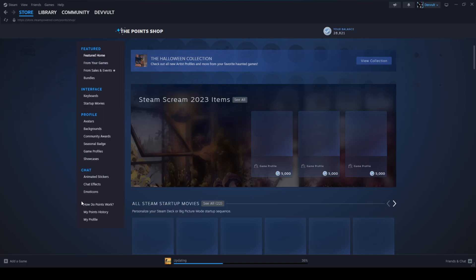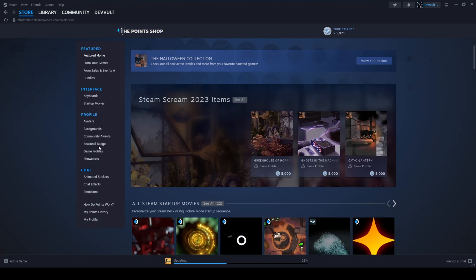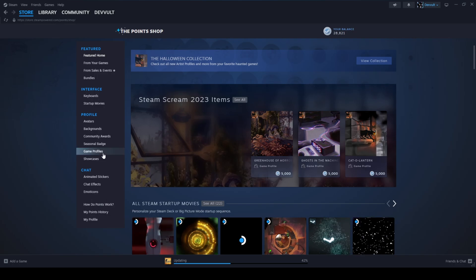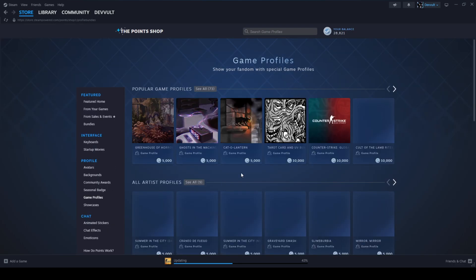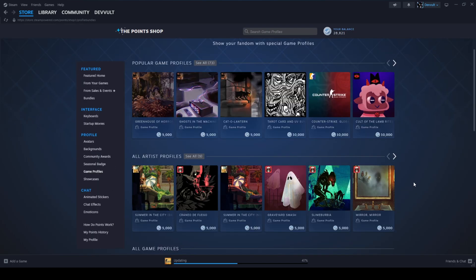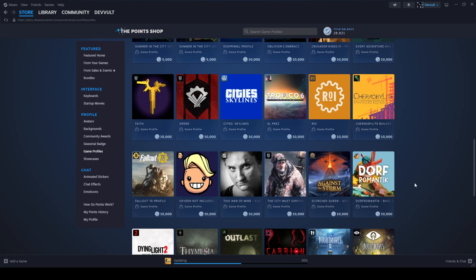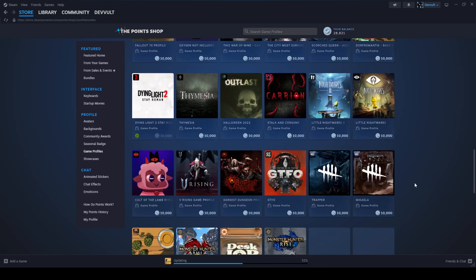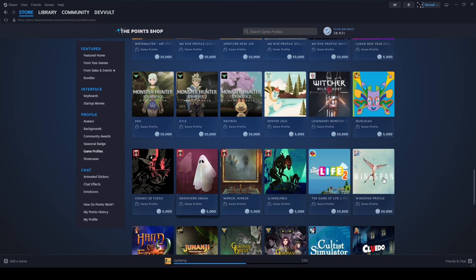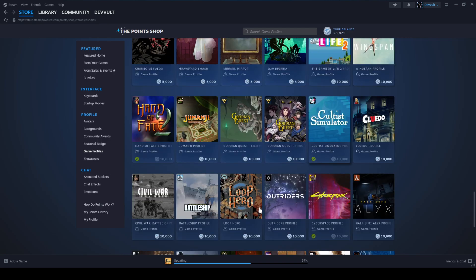And then you go to, let's see, game profiles. Then make sure you buy the Dying Light 2 game profile.